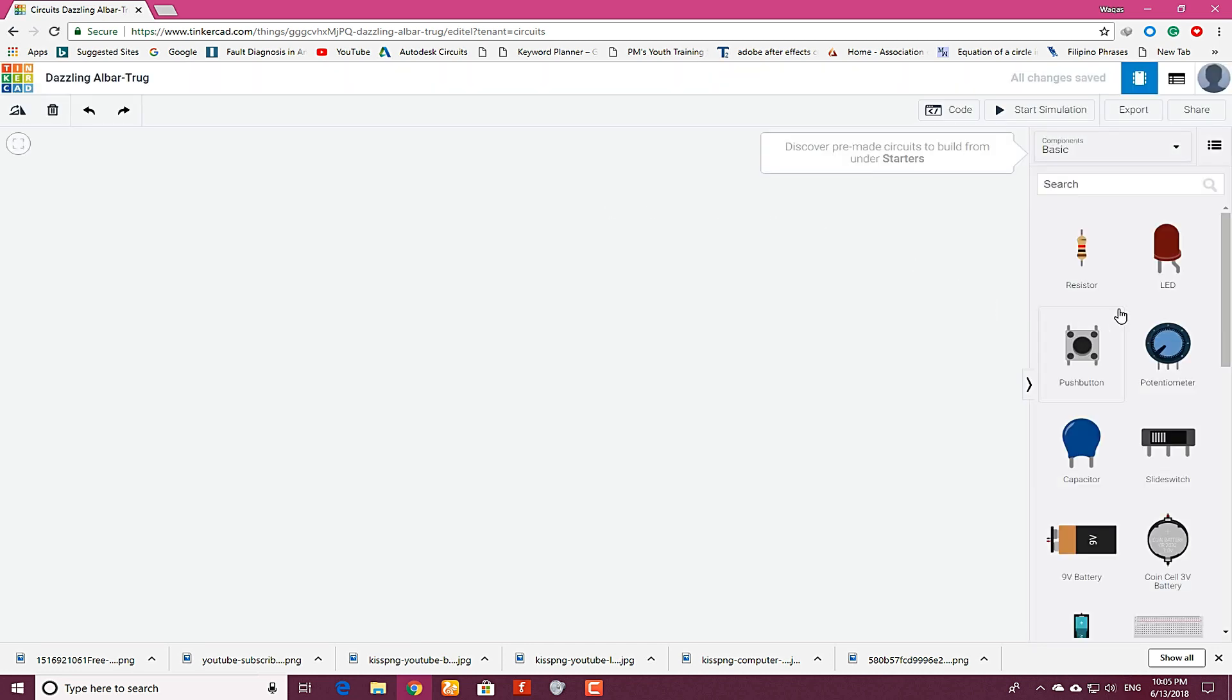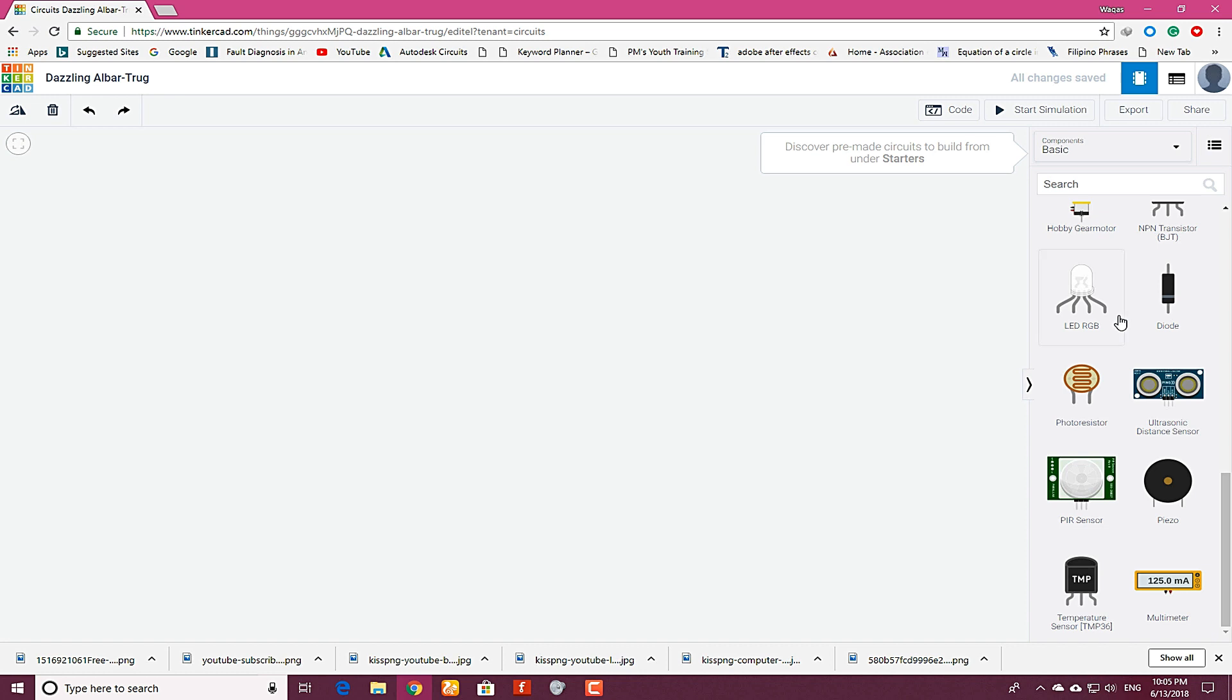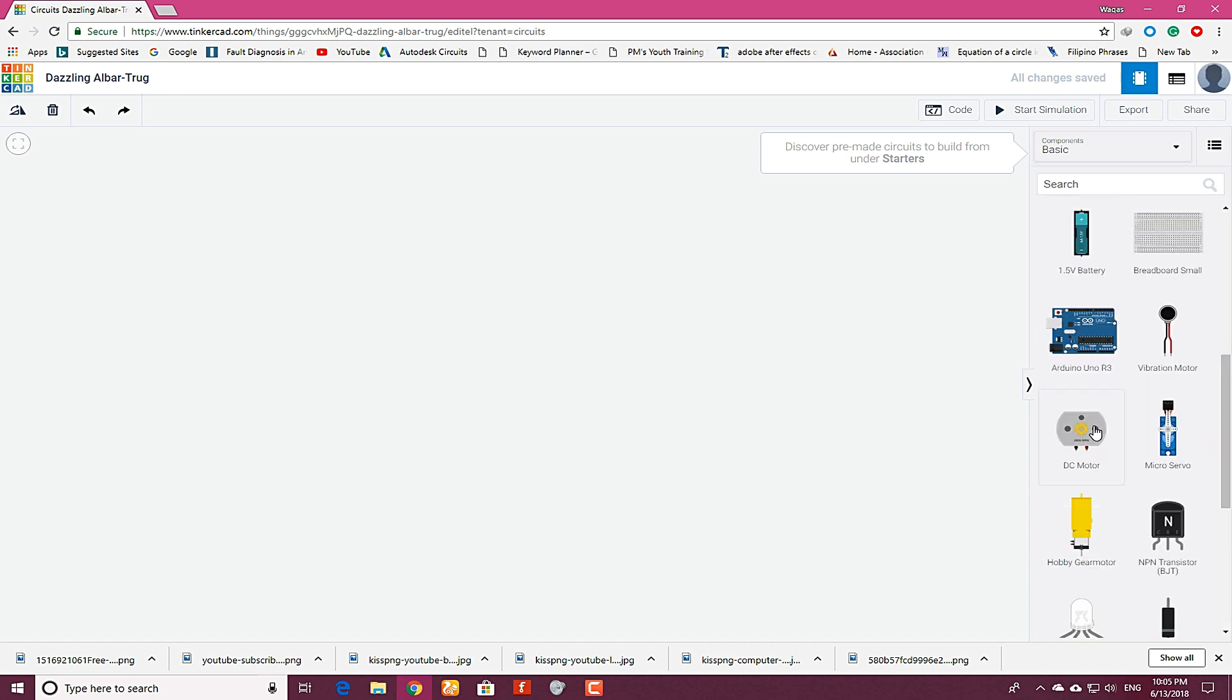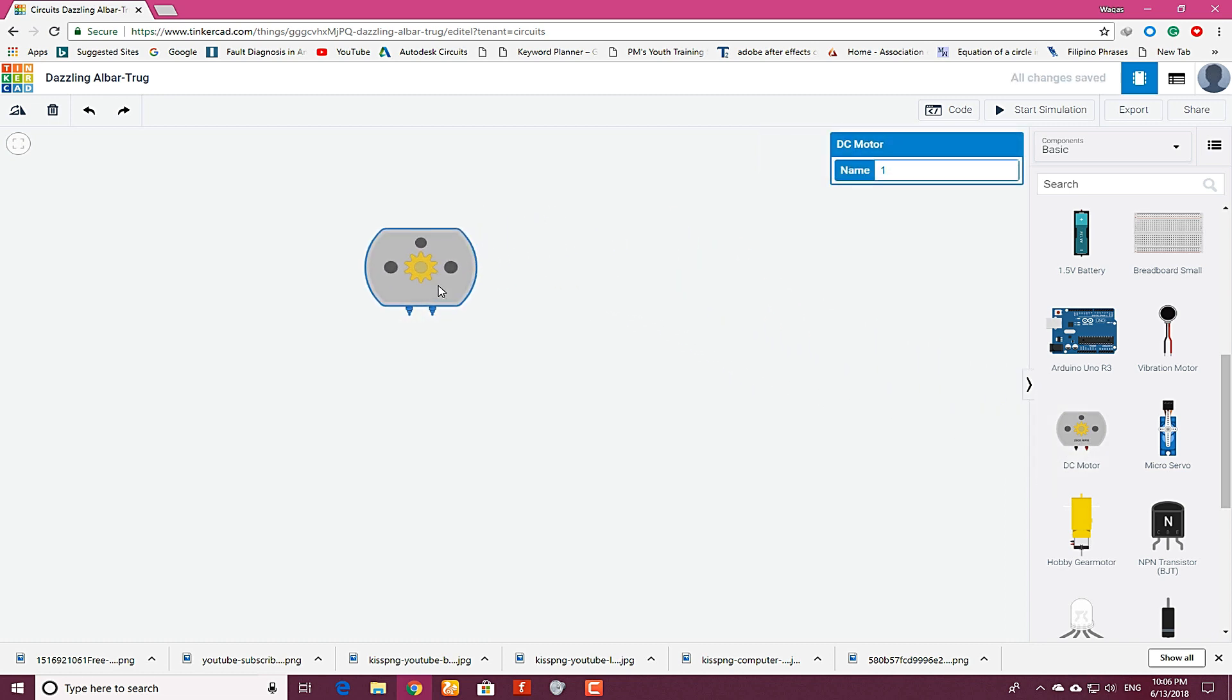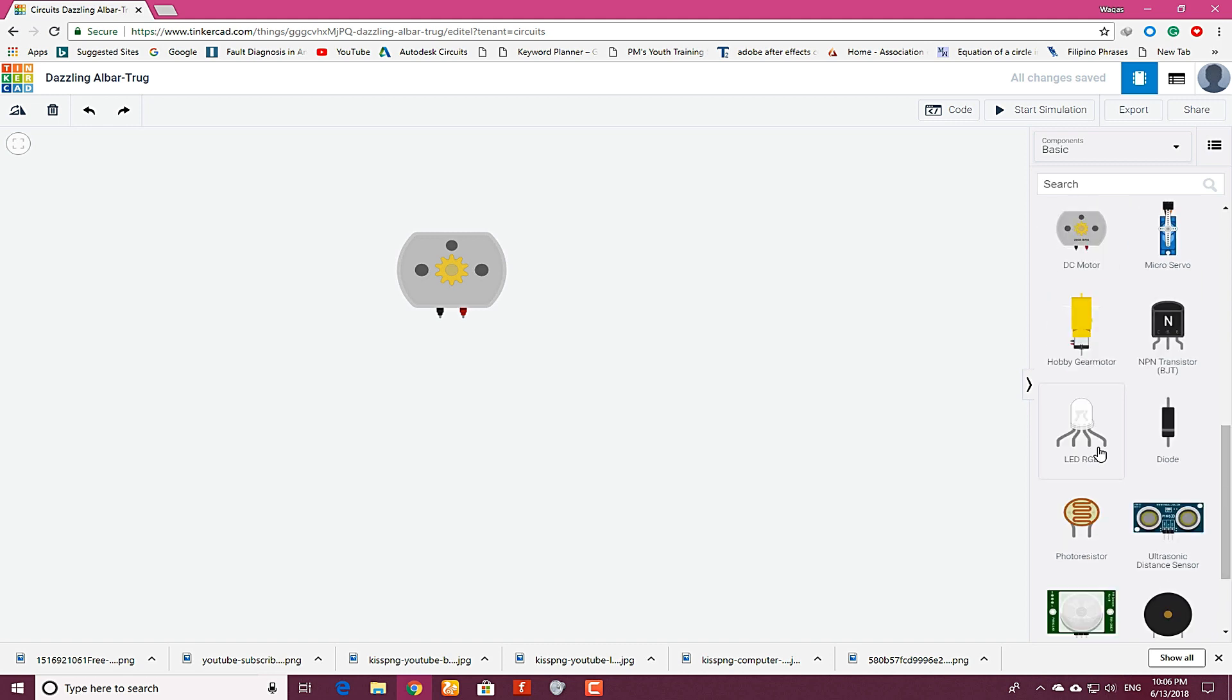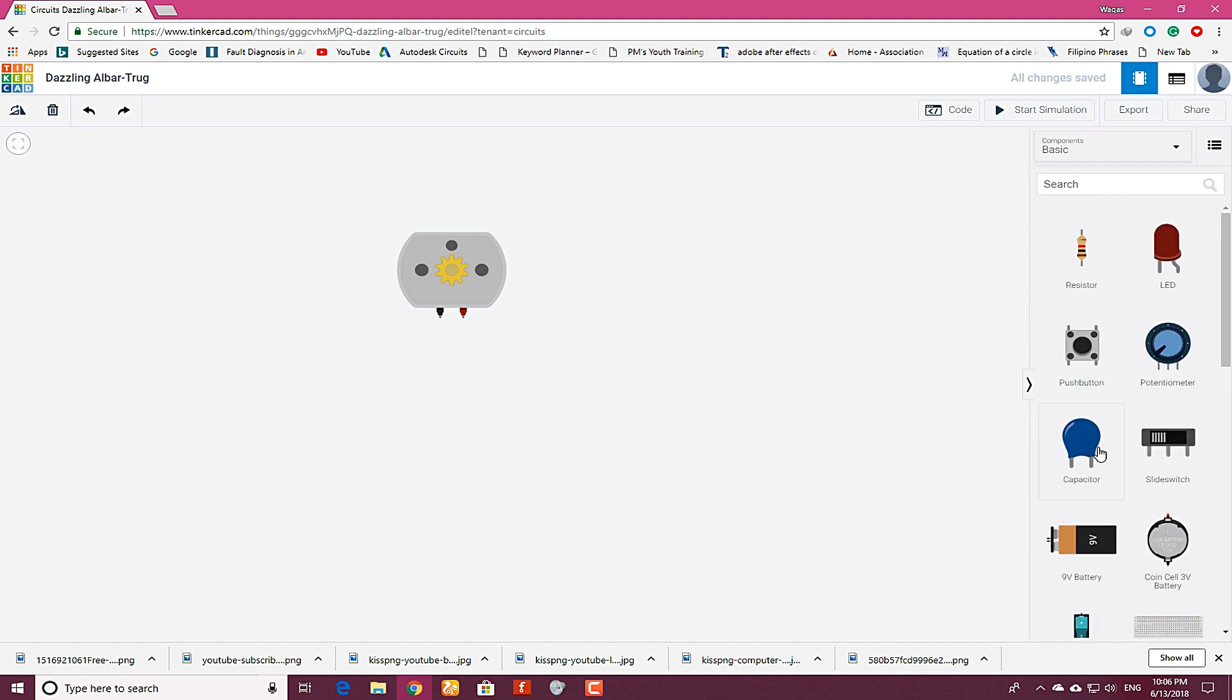And on the right side you will see some basic components. Here we have the DC motor selected. Click on it and drag and drop here. DC motor has two terminals: terminal 1 and terminal 2. And select the battery as well.